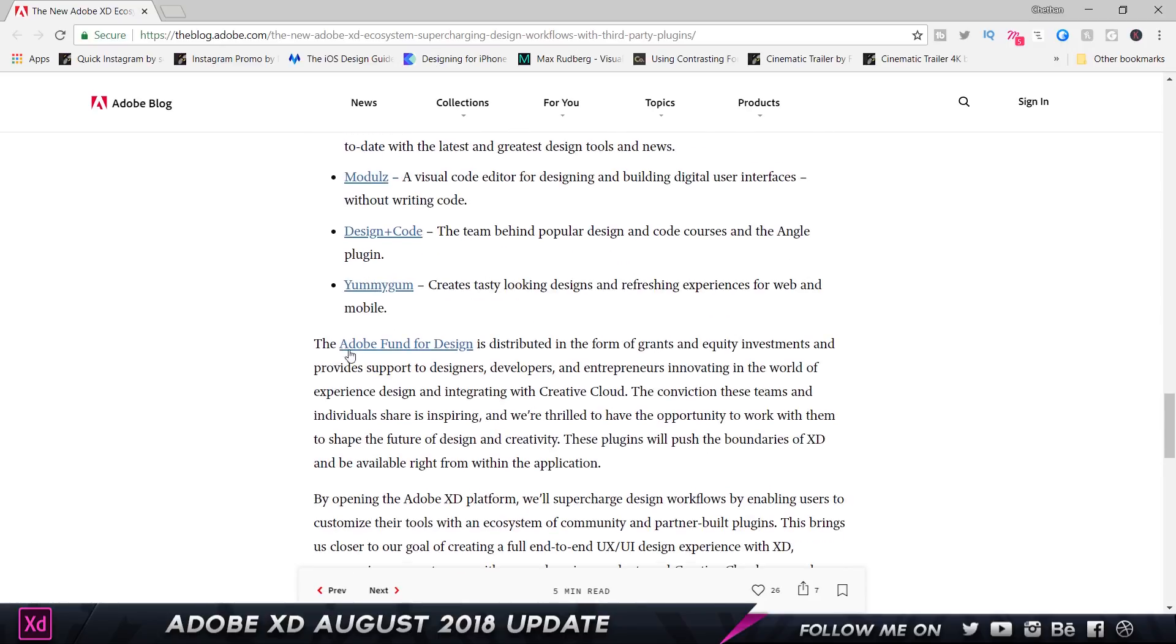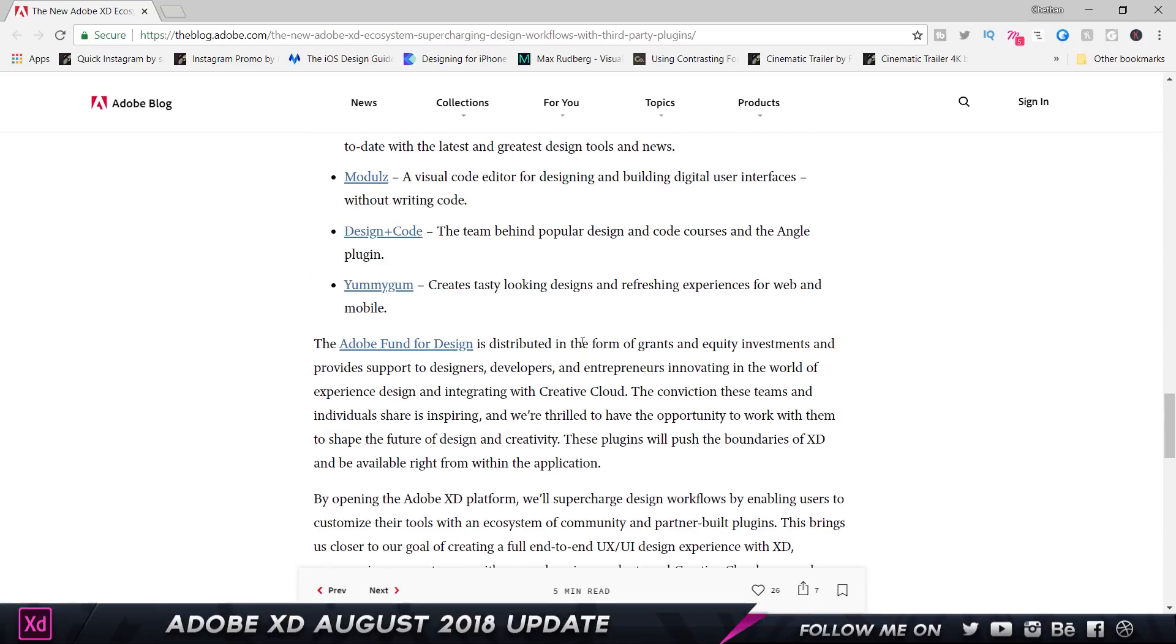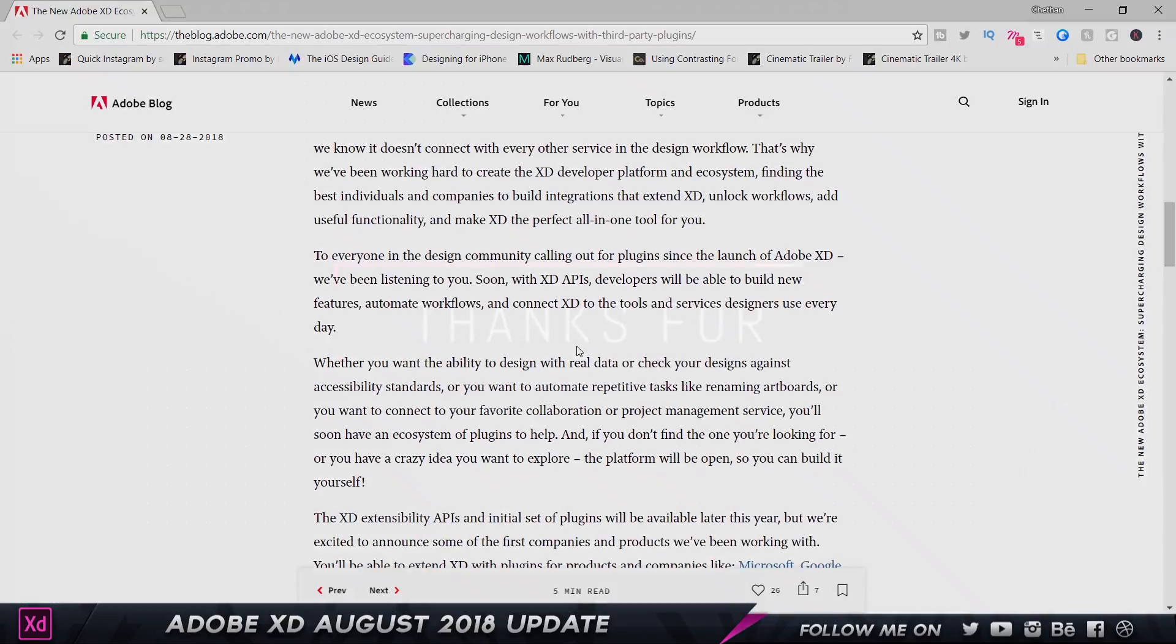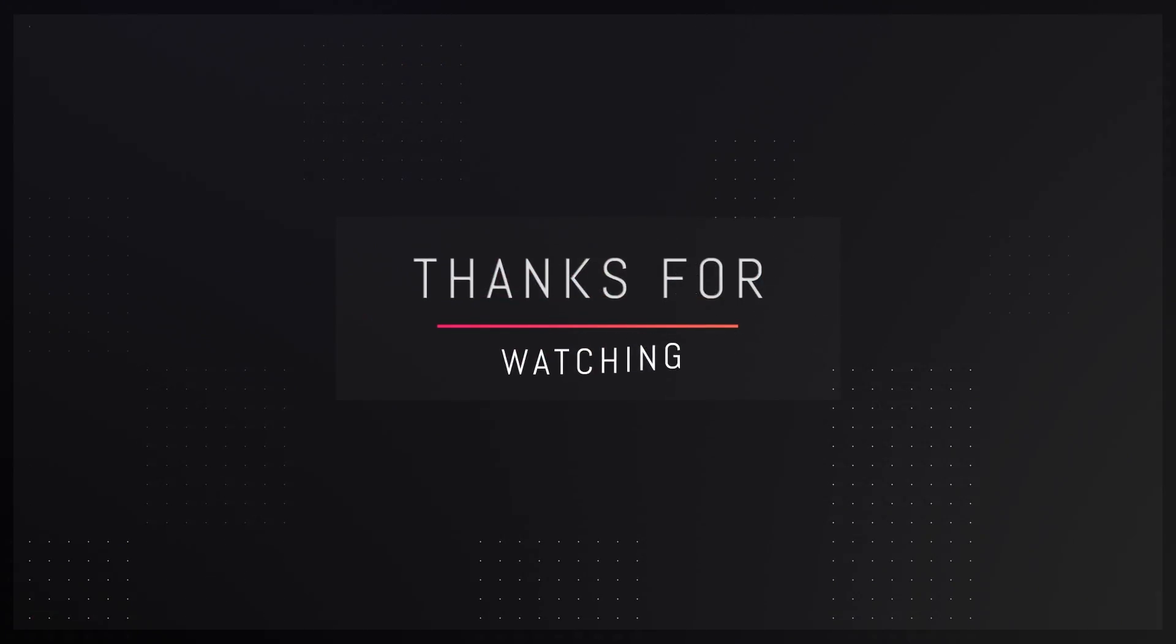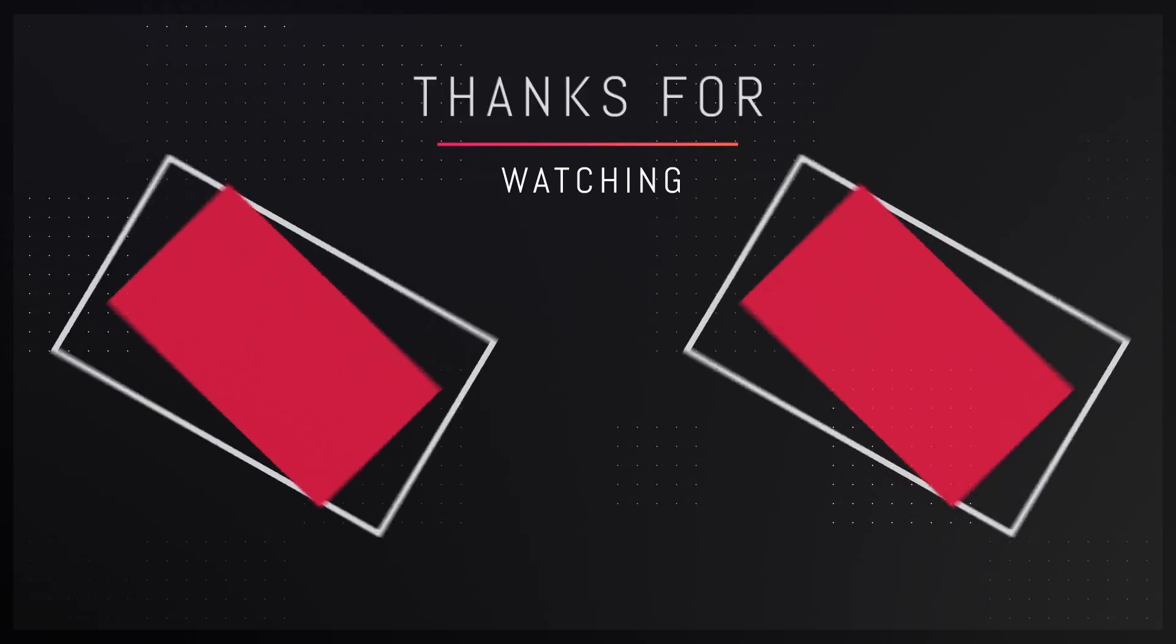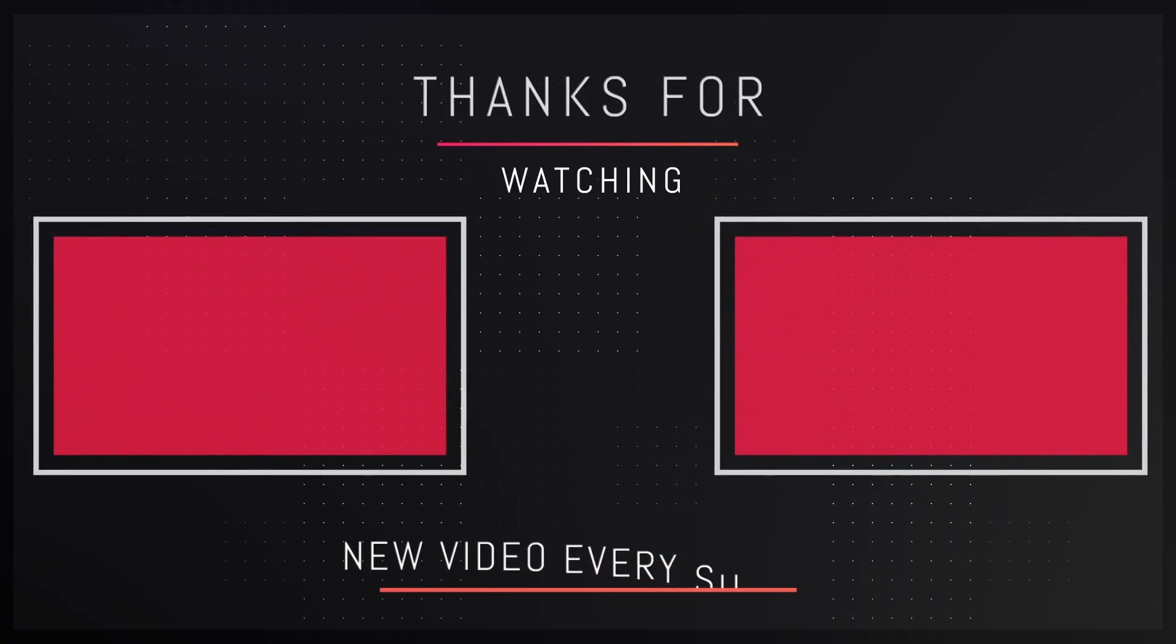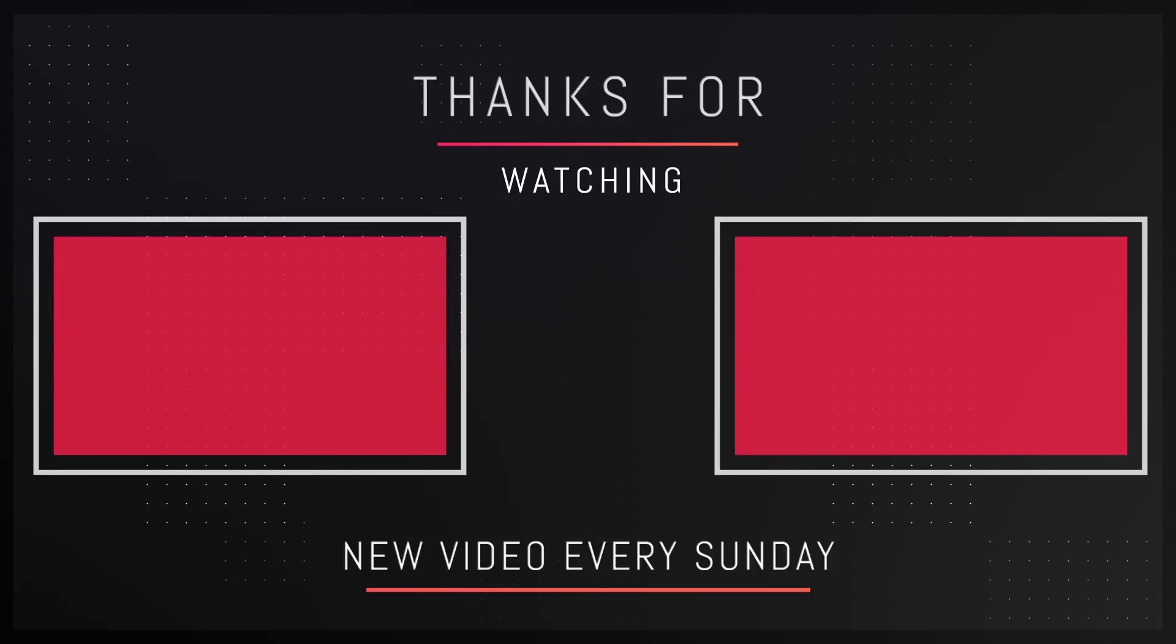So this is the Adobe XD $10 million fund. If you guys are interested in developing plugins, then definitely reach out to Adobe XD and get yourself a chance to build some plugins. That's pretty much it for this video, guys. Thank you so much for watching. I hope you really enjoyed it. If you did, let me know in the comment sections down below. Make sure to leave a like and subscribe to the channel for more amazing content. I'll see you guys in my next video. Till then, take care and bye!